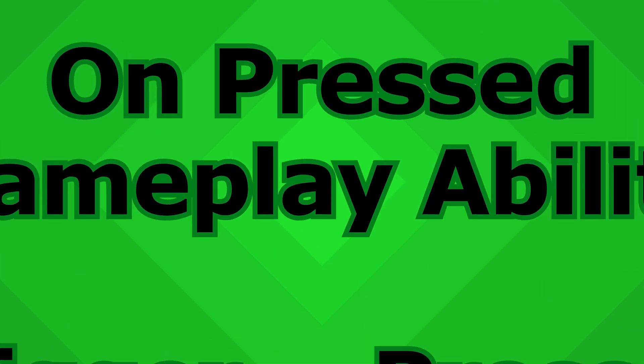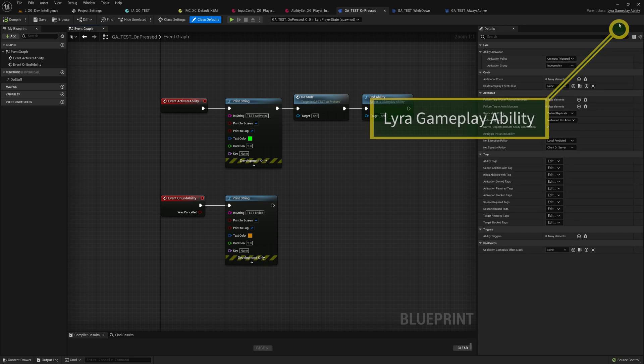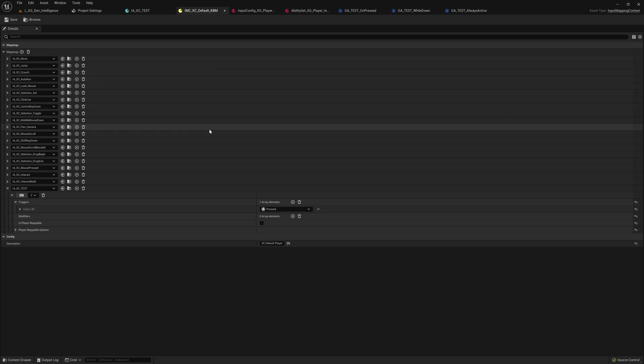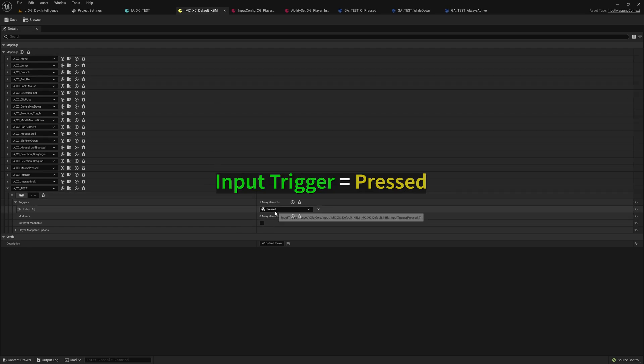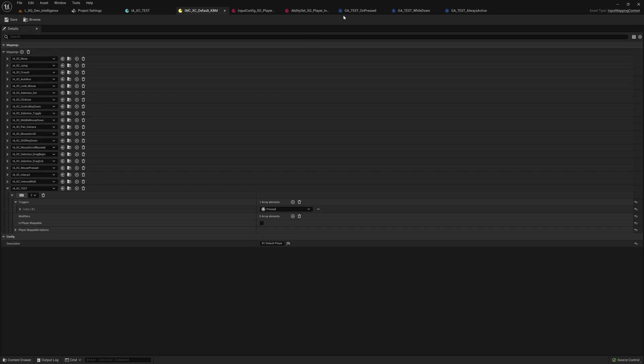So this is the on pressed gameplay ability. This is very simple. In the class defaults I have made no changes. This is just a default Lyra gameplay ability. In the key bindings I'm using the pressed trigger to the Z key on the keyboard.